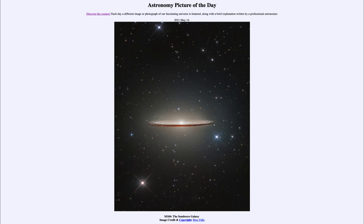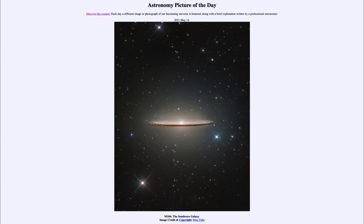This galaxy looks like a sombrero because of the way it's positioned — we see it almost exactly edge-on. That allows the dust lane to become very prominent within it. We see dust lanes within spiral galaxies confined to the disk, so when we see a spiral galaxy edge-on, we see the dust lane going right through it.